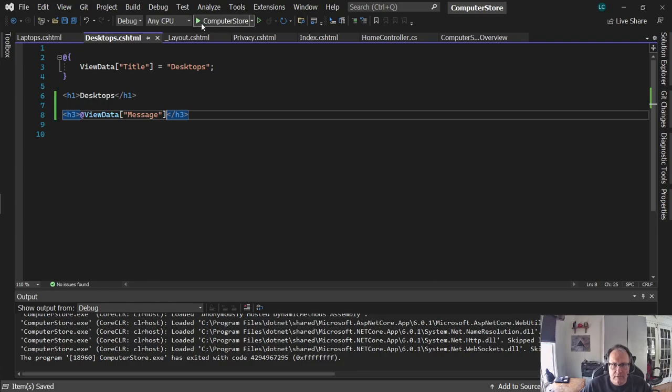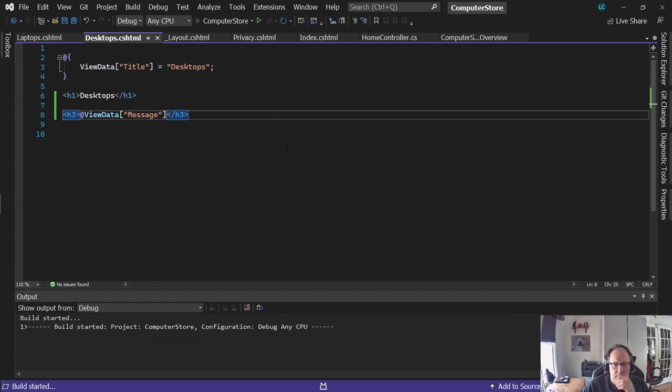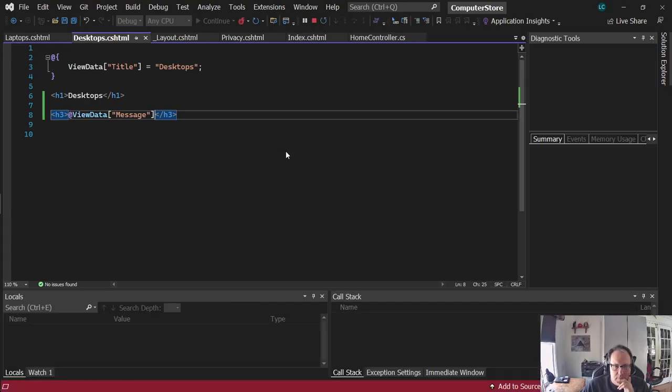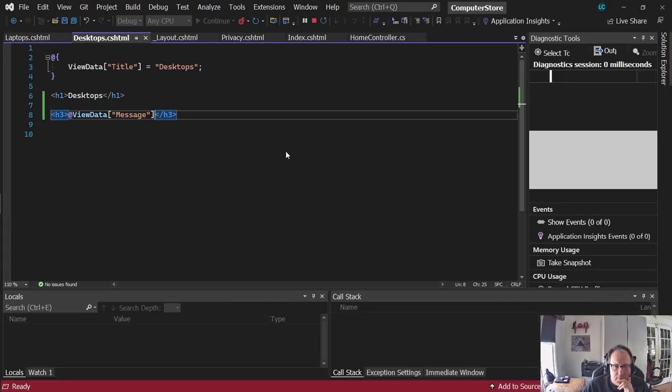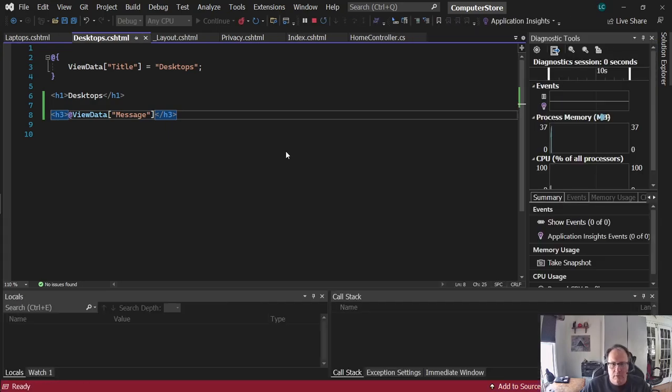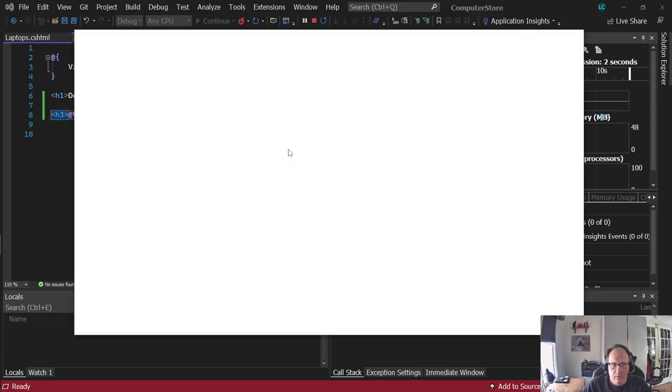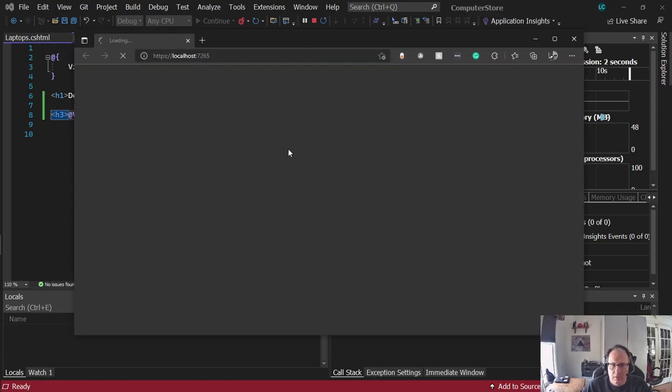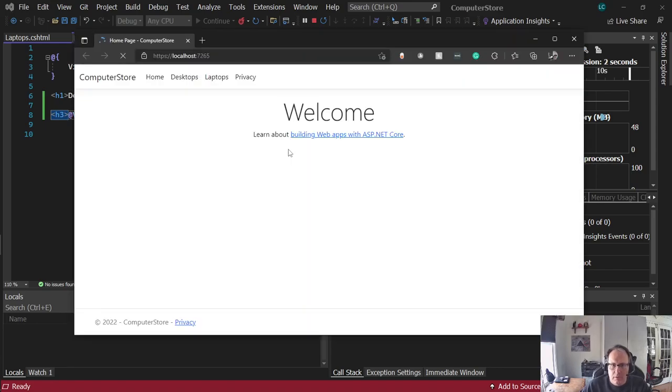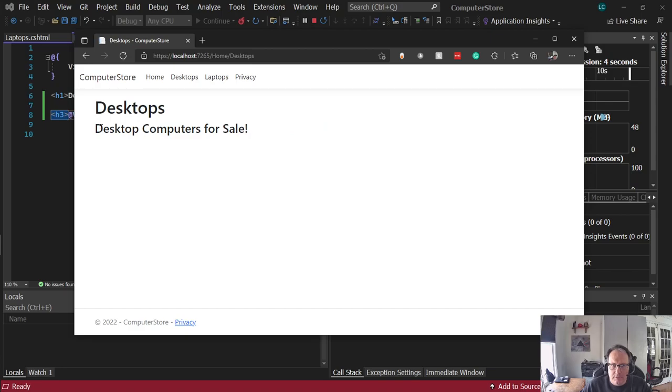If I run this, give it a minute while it chugs, pops up, click desktops, there's my message.